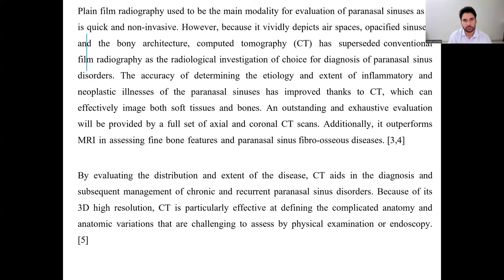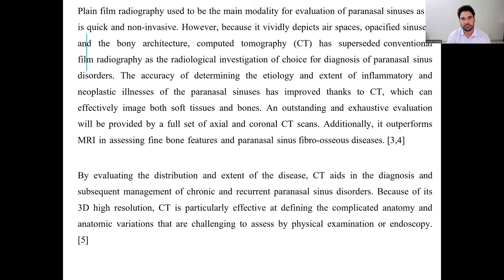Plain film radiography used to be the main modality for evaluation of paranasal sinuses as it is quick and non-invasive. However, because of its limited ability to depict airspace opacity in sinuses and bony architecture, computer tomography has superseded conventional radiography as the radiological investigation of choice. The accuracy of determining etiology and extent of inflammatory and neoplastic illnesses of the paranasal sinuses has improved thanks to CT, which effectively images both soft tissue and bone.